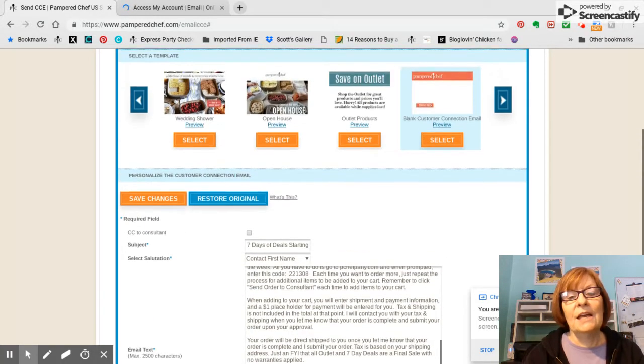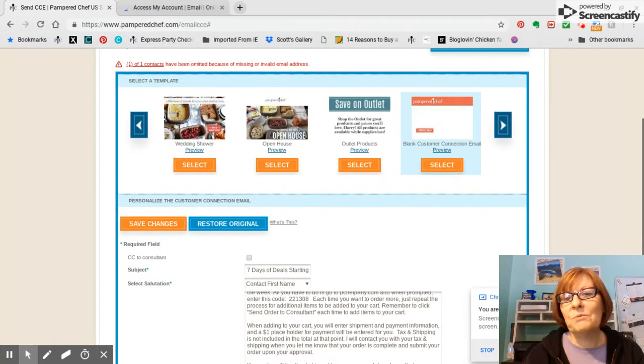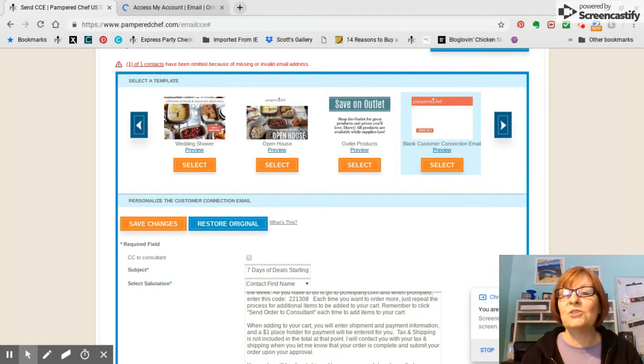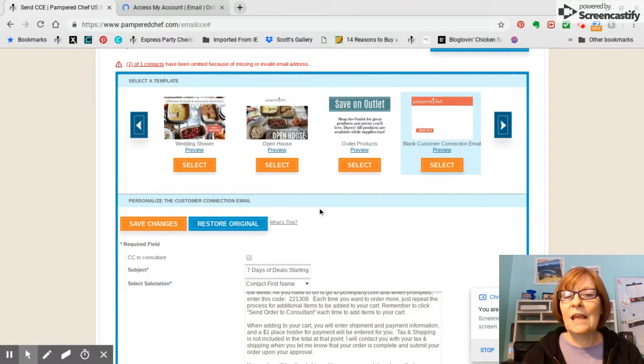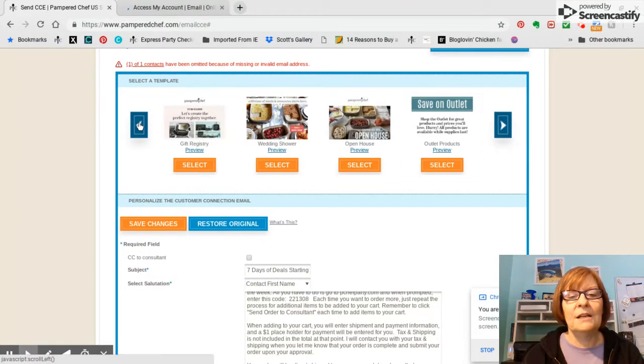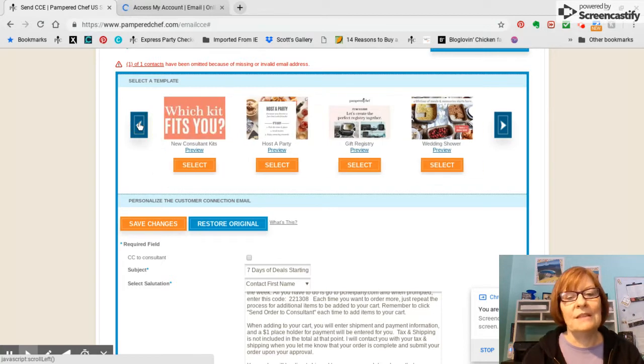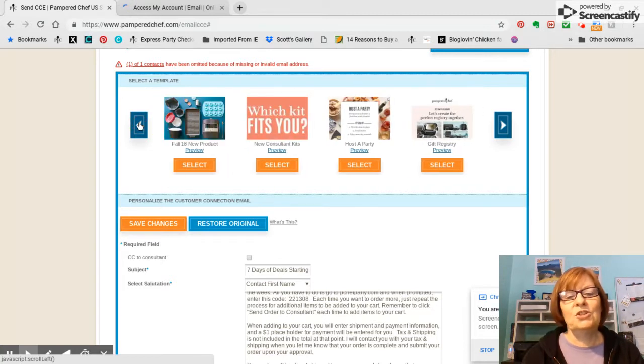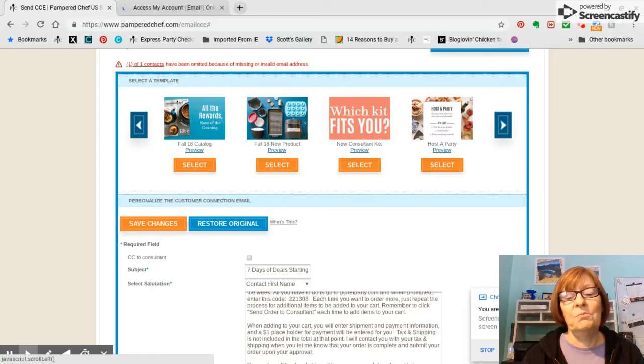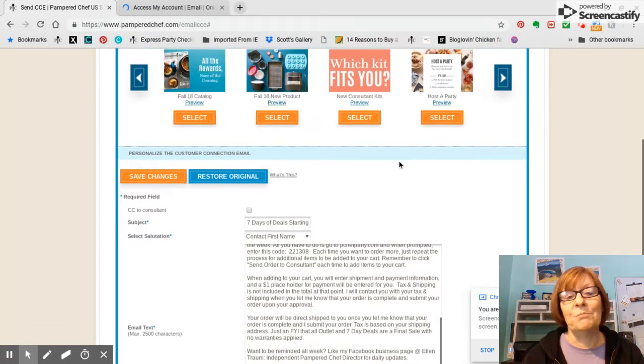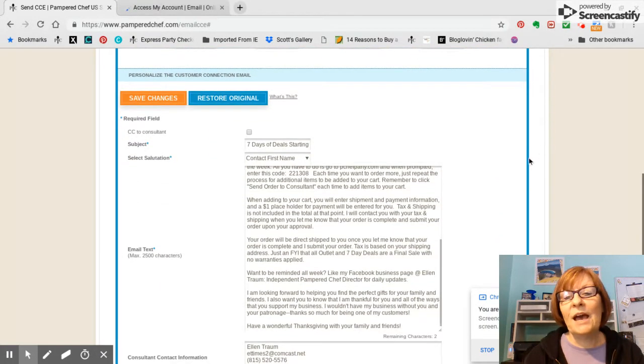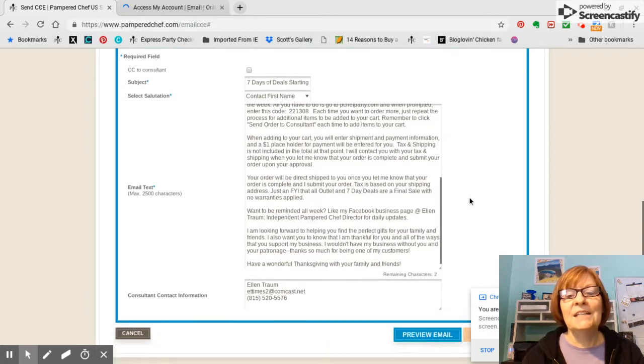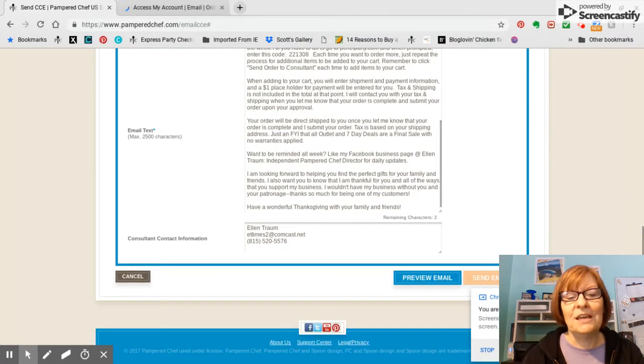And this is a great way to just communicate those special things throughout the year that Pampered Chef offers. So, and like I said, you can go back up here, and you can choose any one of these themes that you want to tweak and use as your own. Pampered Chef does a lot to make our job easy.